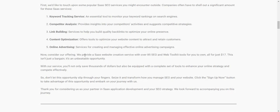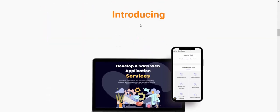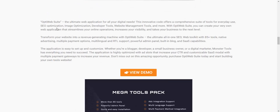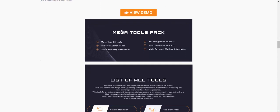Now let's see the introduction to Opera Suite — the unlimited web application for all digital needs. This is a great, comprehensive suite of tools: SEO optimization, image optimization, development tools, website management tools, and more. With Opera Suite, you can create your own application and streamline your online optimization and other services.